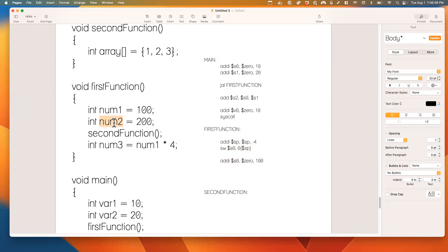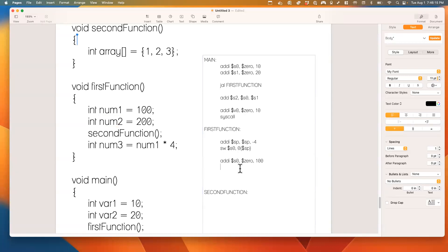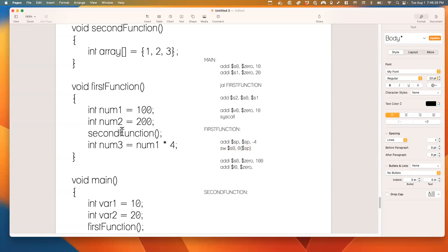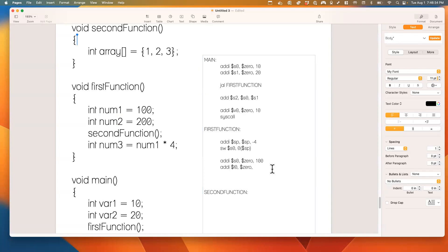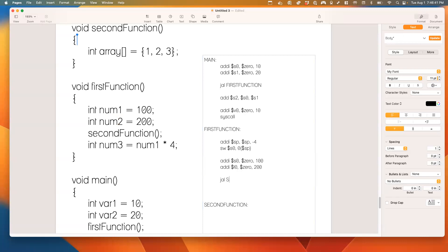For num2, should we use t or s? A t register — correct. We use t because num2 is not used after the function call, so we don't need to preserve another s register. So addi t0, $zero, 200, then jump and link to second_function.